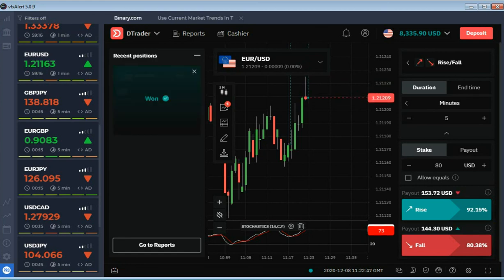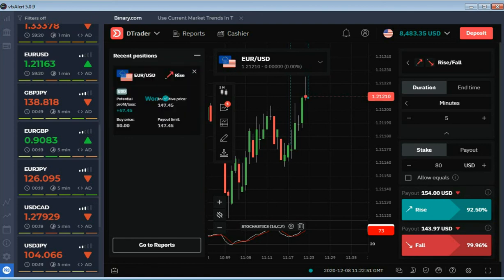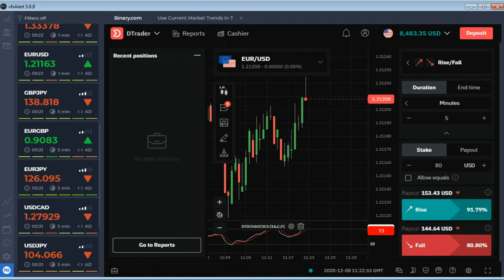The last option was closed in profit. Let's summarize.